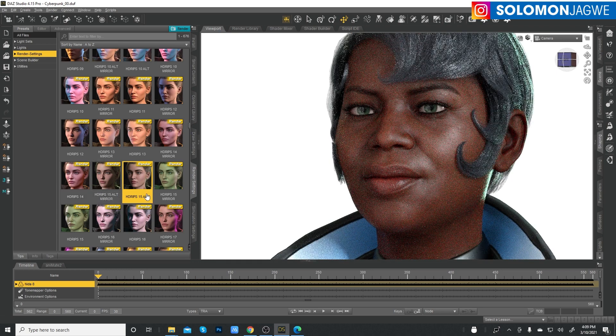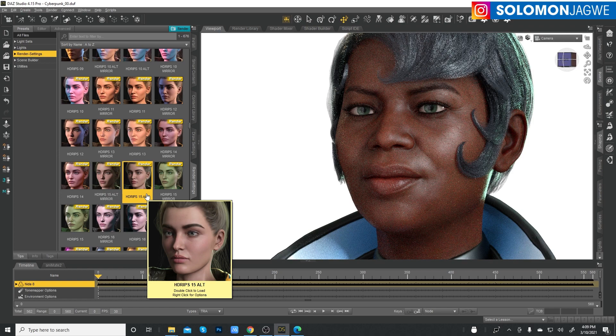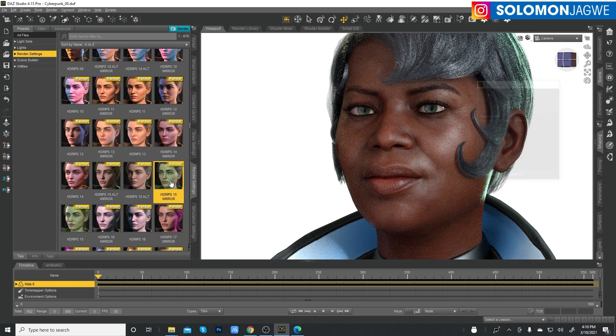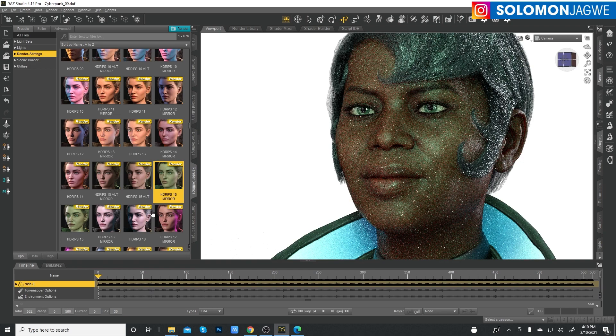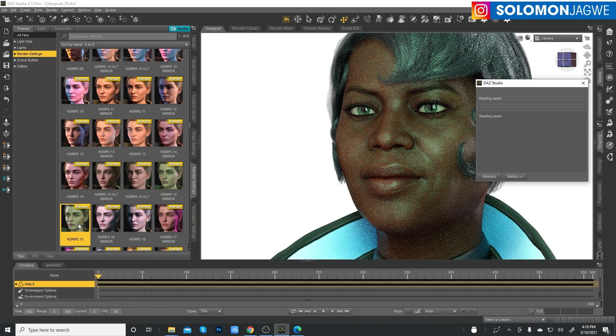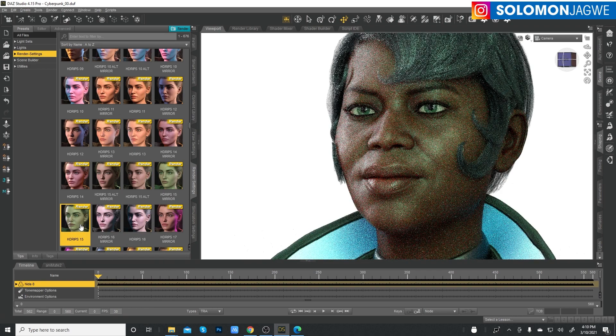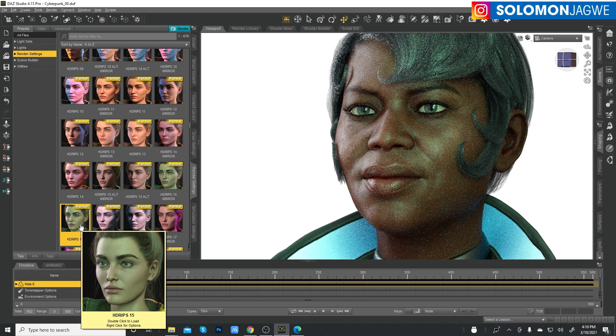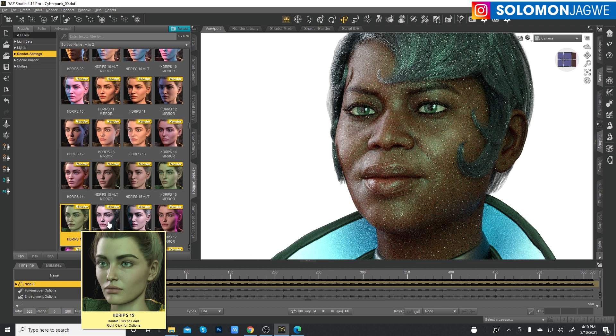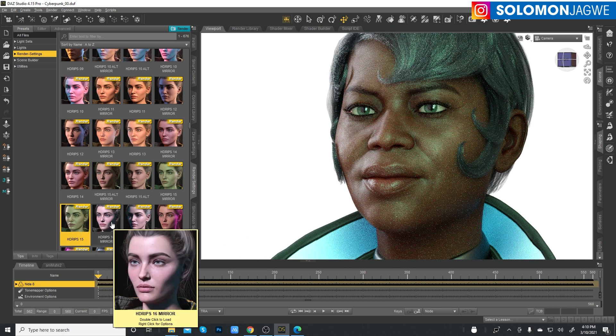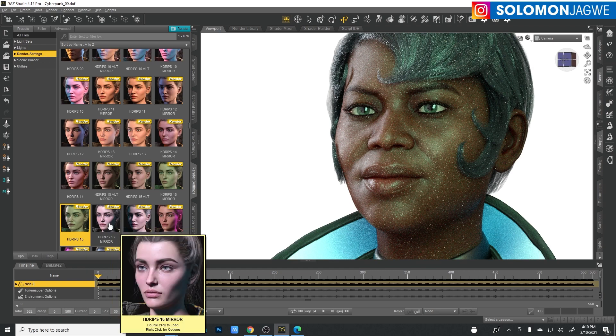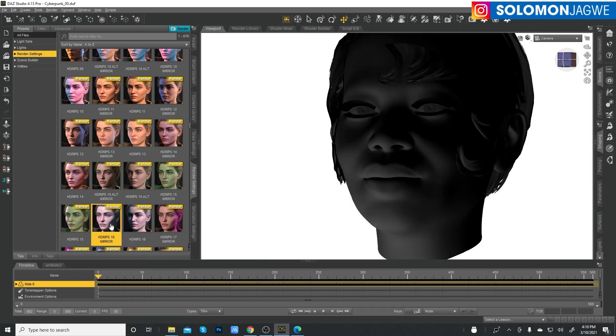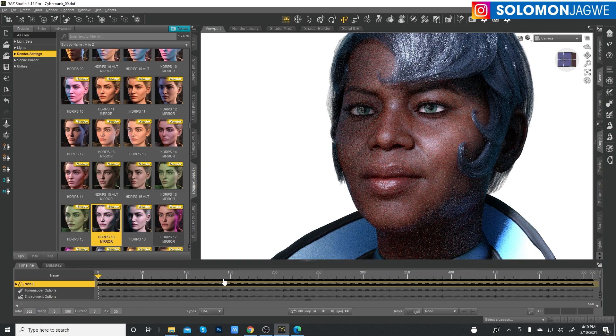And so some of these are mirrors of each other. So this is a mirror of this one. So it's on the opposite side. That's why you see one is saying mirror. So this is for 15, so it kind of flips the HDRI to the other side. There's a little greenish tint.